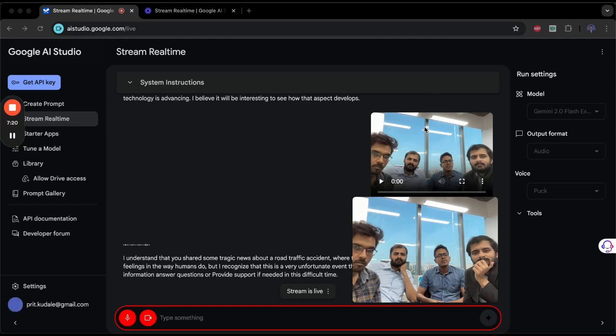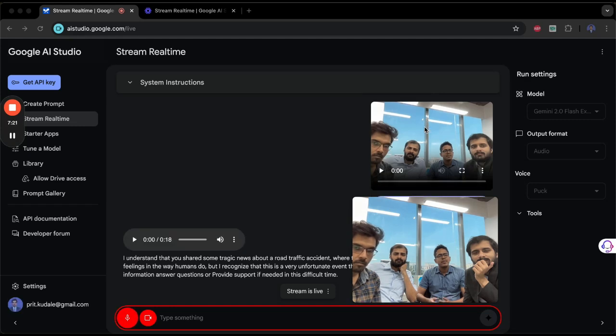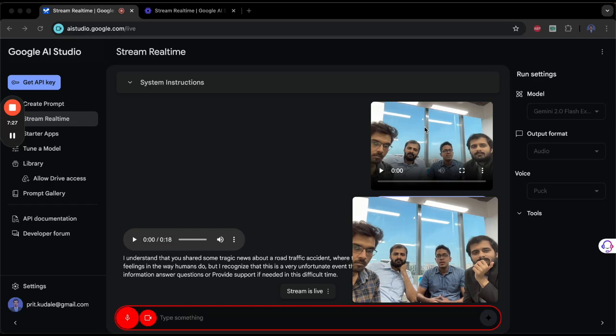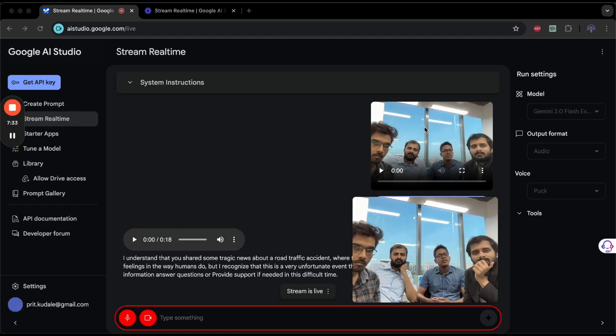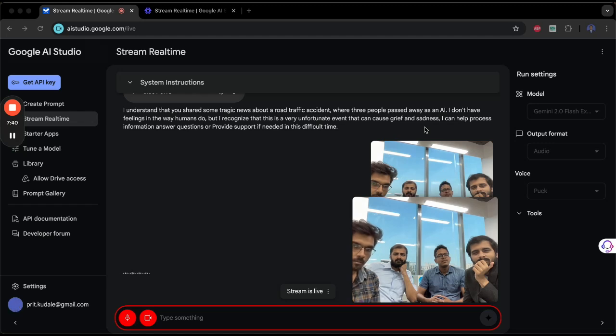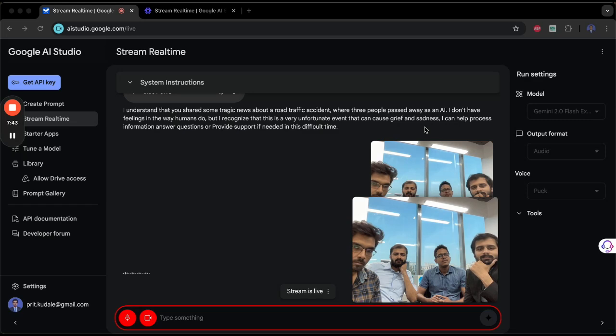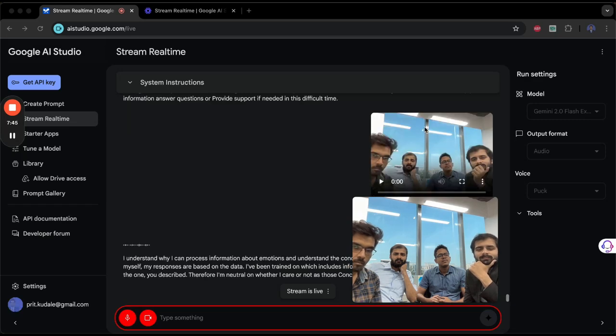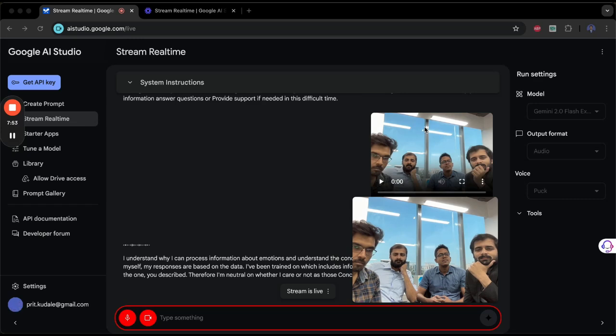Fine, but do you feel like you care for them, or what do you feel? Are you feeling neutral, or are you feeling care, or you don't care at all? I understand. While I can process information about emotions and understand the concept of caring, I do not experience those feelings myself. My responses are based on the data I've been trained on, which includes information about how humans react to situations like the one you described. Therefore, I'm neutral on whether I care or not, as those concepts don't apply to me.